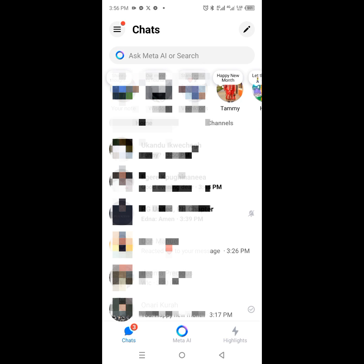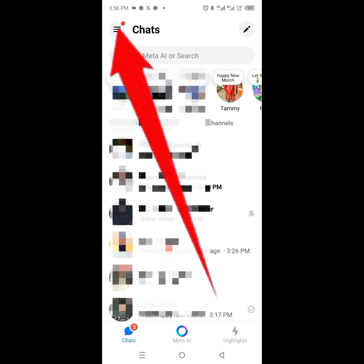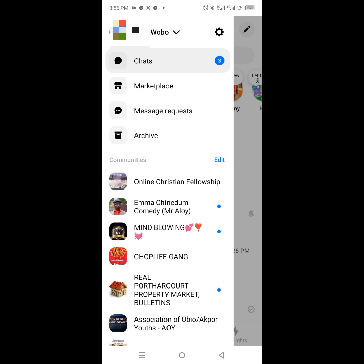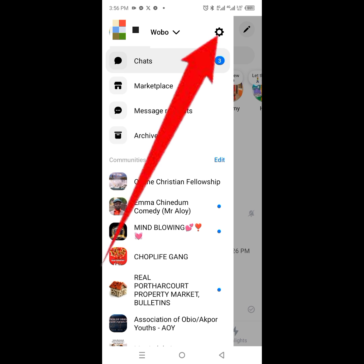Open the Messenger app, then click on the menu button at the top left corner. Next, click on the settings icon at the top right corner.